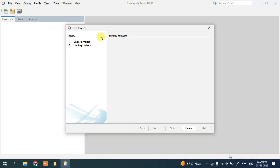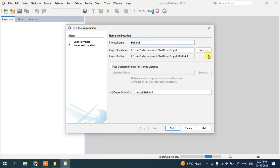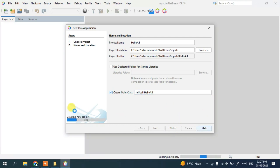Wait a moment while it finds the features and activates Java SE. Now you can see the name and location screen. I'll give the project name as 'HelloAll.' The project location will be in the Documents folder, where it will create a NetBeans Projects folder and inside that the HelloAll project folder. It has also selected 'Create a Main Class,' which will automatically create a HelloAll class under the HelloAll package. Click Finish.